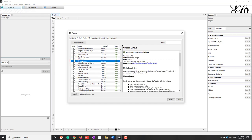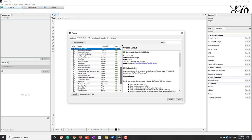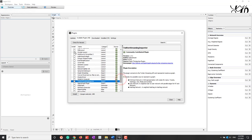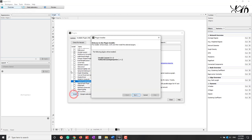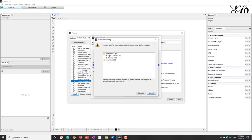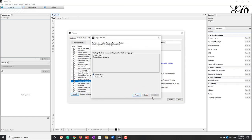The first plugin we are looking for is Circular Layout, because we want to use this layout later. The second one is an import plugin called Twitter Streaming Import, which will collect tweets using the Stream API. Let's check both plugins, hit Install, accept the terms, and install. You also need to restart Gephi to use those two plugins.